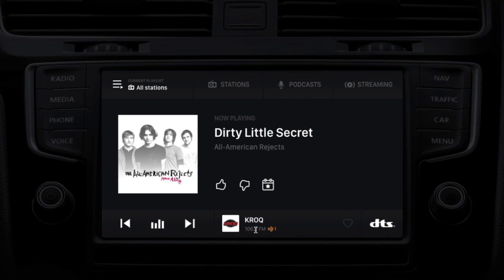From this screen, there are many things you can do. You can favorite this station so you can access it more quickly in the future. You can vote for this song if you like it, or even if you don't like it.